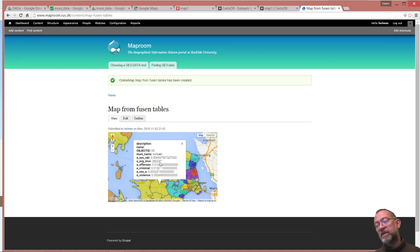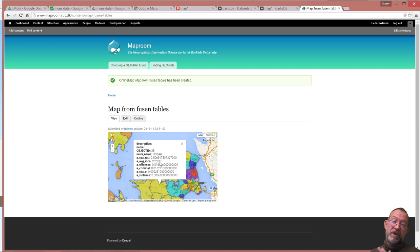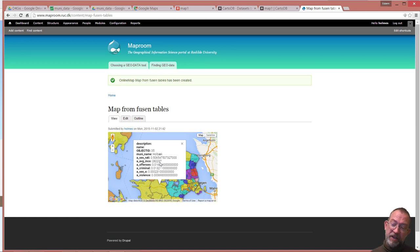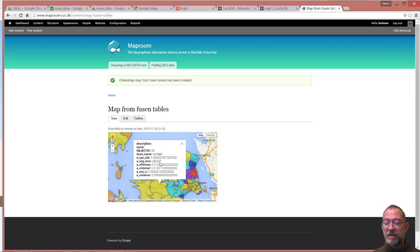And if you want to do a bit more programming, you can also have multiple layers and really do some advanced things using fusion tables.